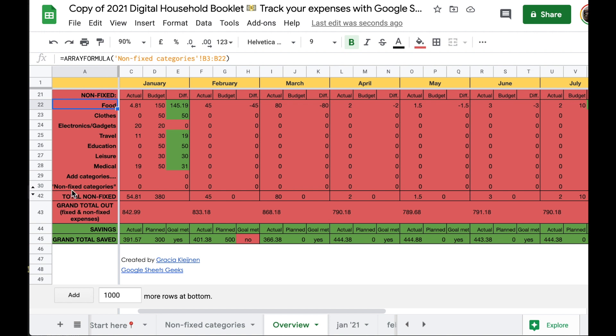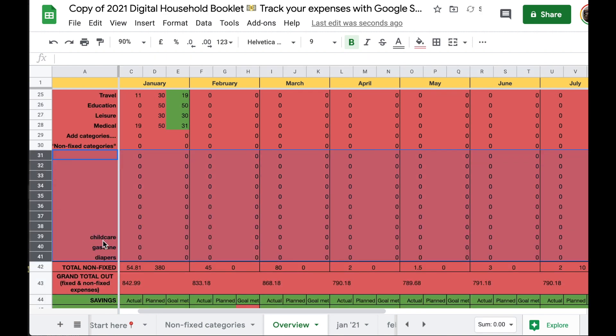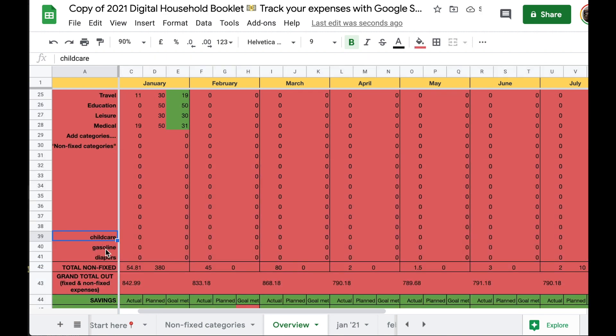Tiny triangles pointing up and down. These are buttons, so if you click either, it will unhide these hidden rows. I clicked and we now have the lost categories showing up on our overview tab, which is great.